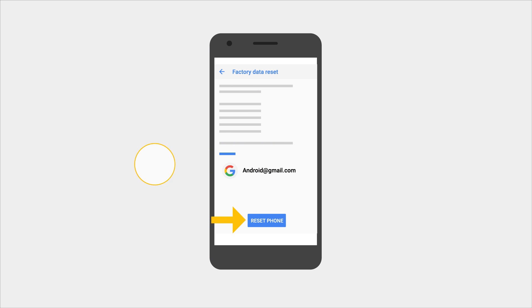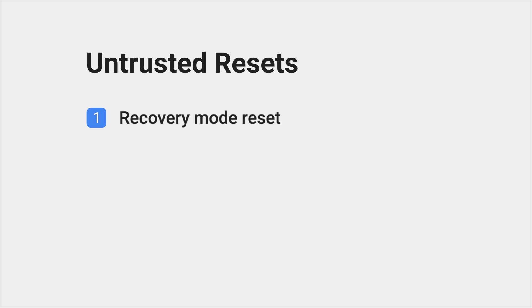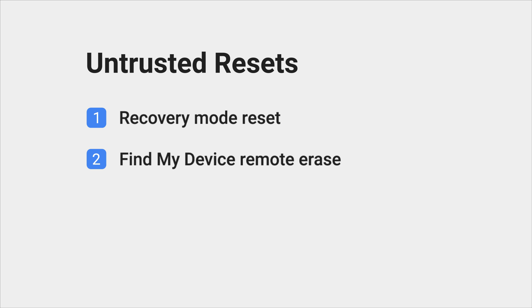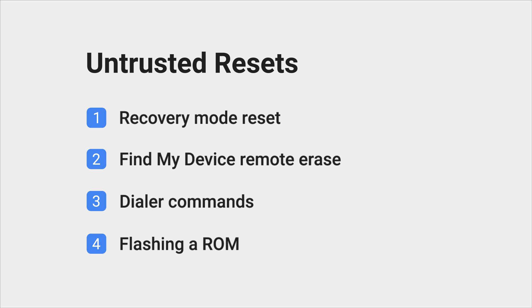There are a few other ways to reset your phone but they are considered untrusted resets. Some examples: resetting through the recovery mode menu, find my device, dialer commands, or using a computer to install a ROM.